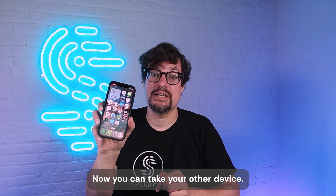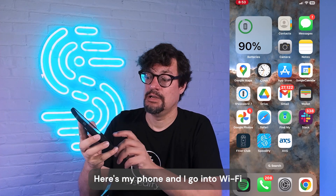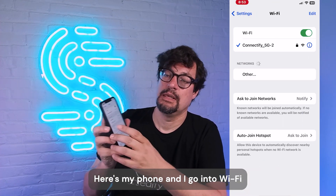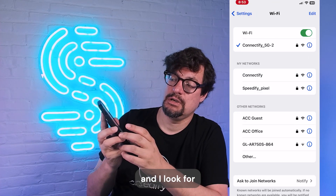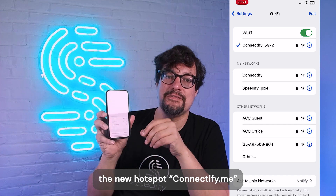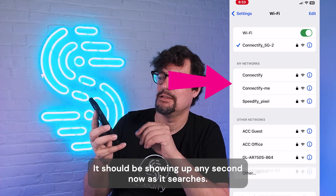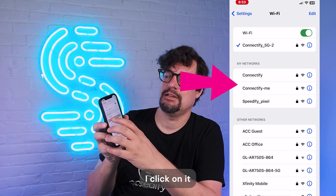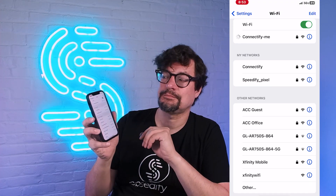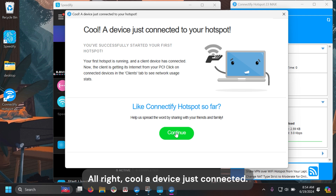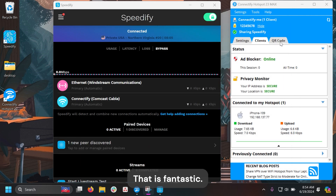Now you can take your other device — here's my phone. I go into Wi-Fi and look for the new hotspot, Connectify.me. It should be showing up any second as it searches. There we go. I click on it, enter the password, and over in Hotspot — a device just connected. That is fantastic.